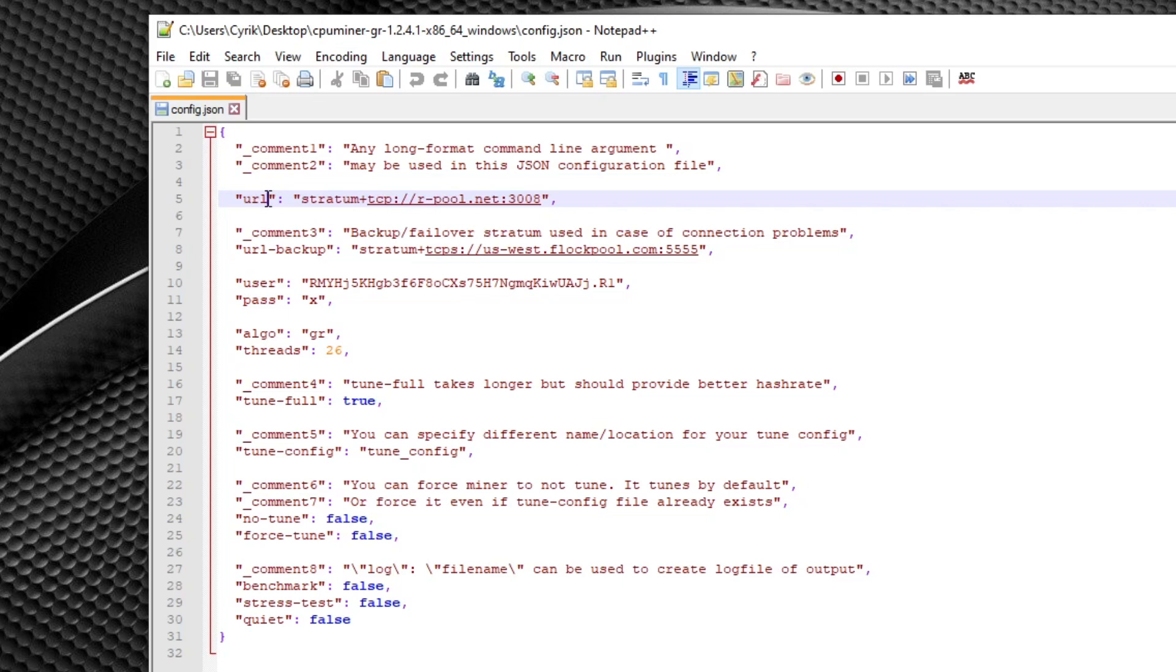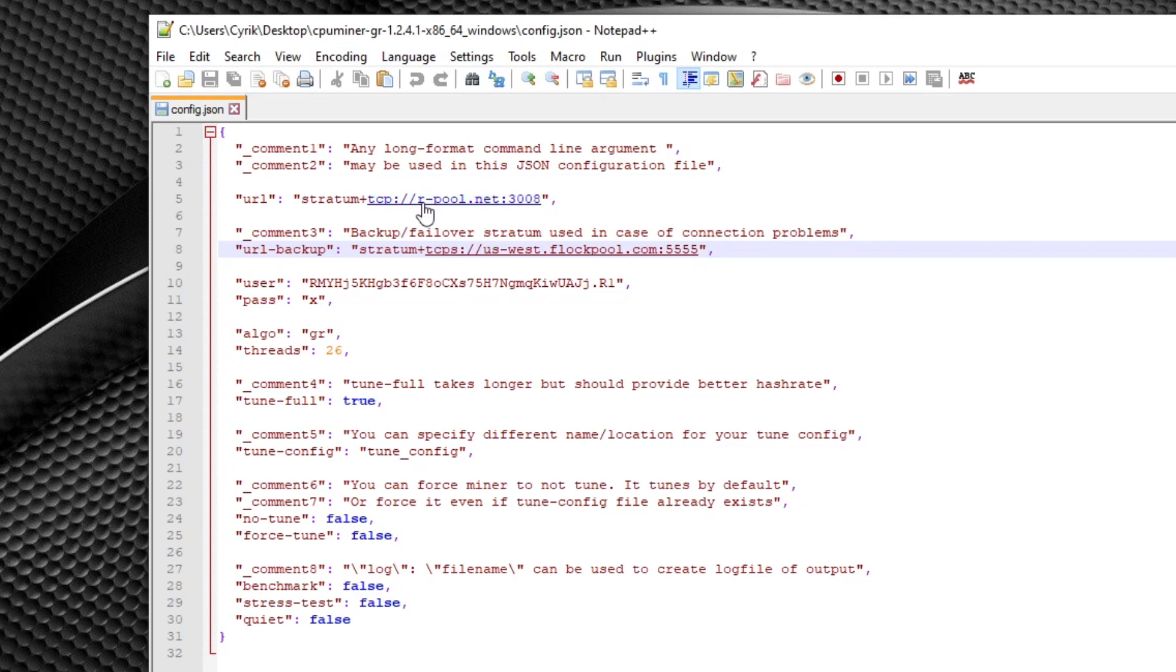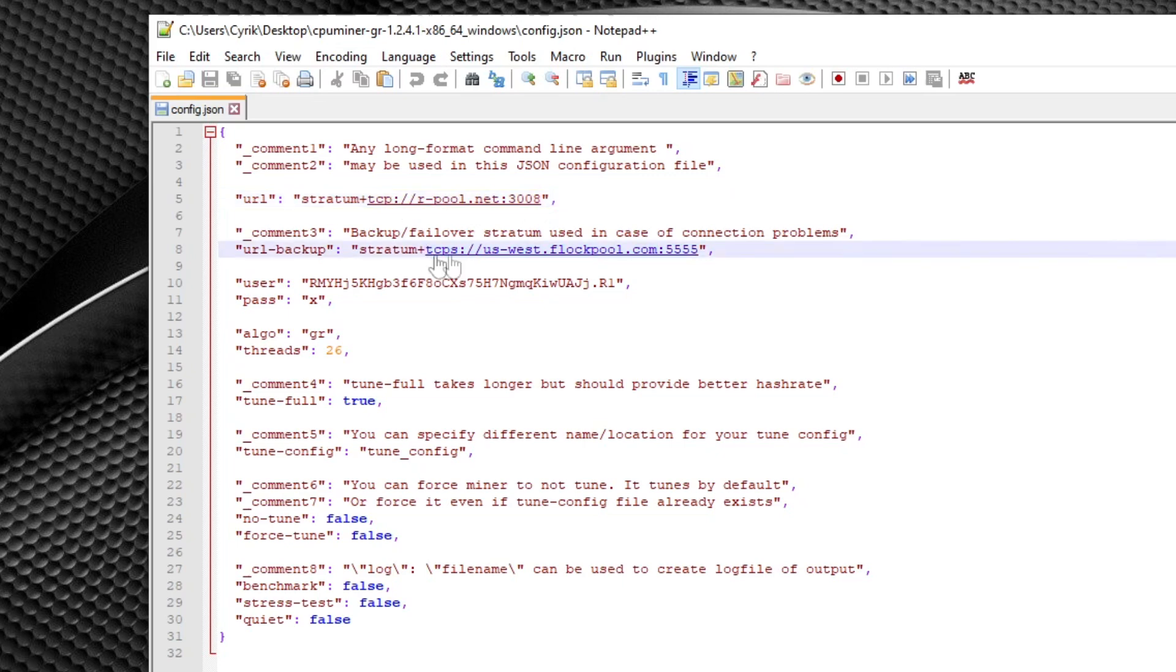In my example, I simply have rpool.net set as my primary pool. And if we move down here to this next argument, this is the URL backup server. If anything happens to the pool that you select on your primary here, what the miner will do is it will fail over to another pool of your choosing in order to keep your computer still mining coins. For the second one here, I have flockpool.com as my backup.